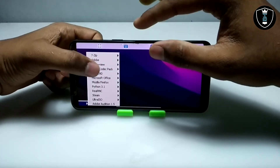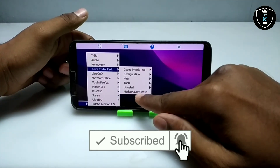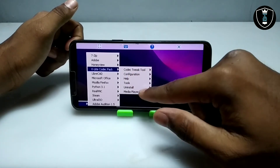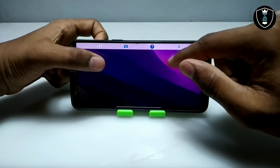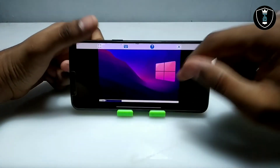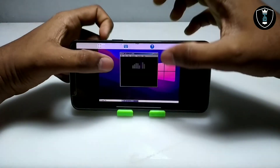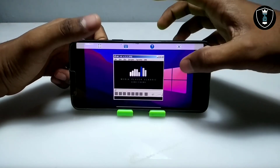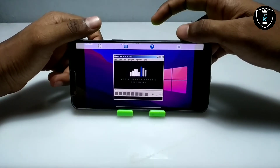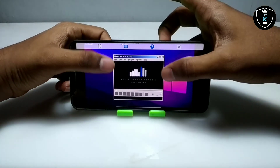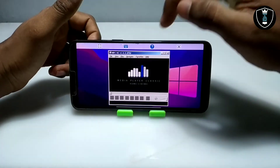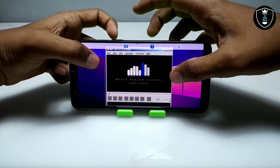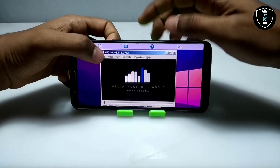As you can see this is the K-Lite Codec Pack software — I am going to click on it. As you can see this is Media Player Classic, and there are also Codec, Tweak, Tool, and configuration options you can access from here. So let me just open Media Player Classic. After downloading Xagir you won't see this wallpaper — I have changed the wallpaper. I have already shown how you can change the wallpaper of Xagir on my channel. As you can see this is the K-Lite Codec Pack Media Player — it says Home Cinema. I am going to click on File.